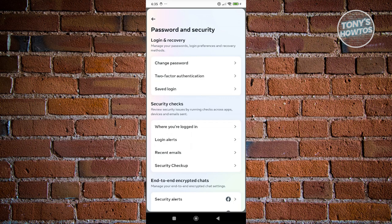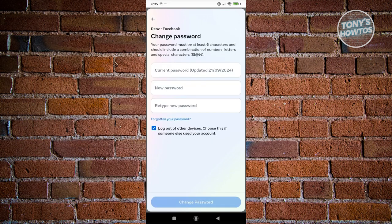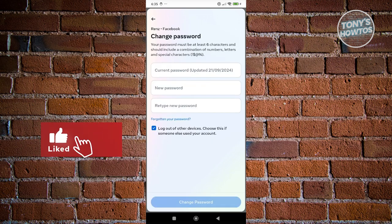Click on 'Change password,' then choose your Facebook account. You should be able to change your password from here.